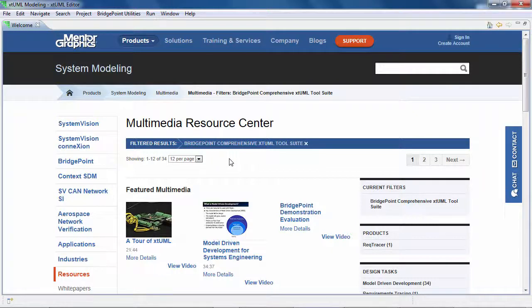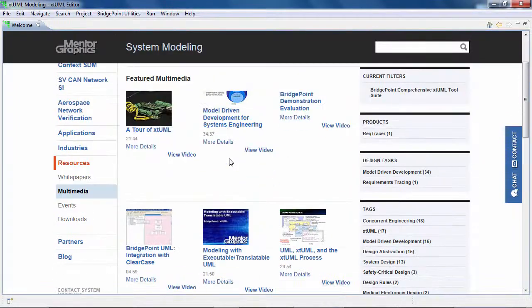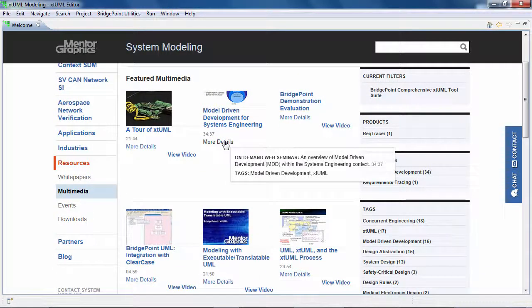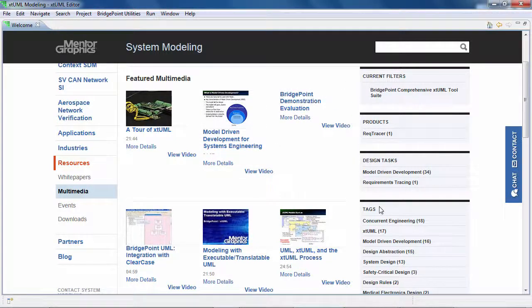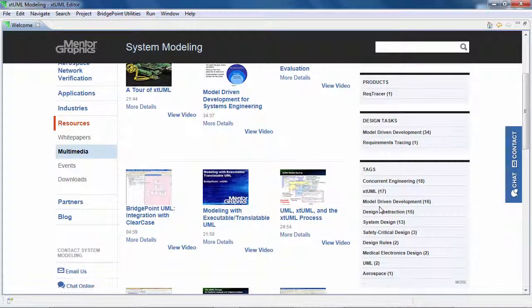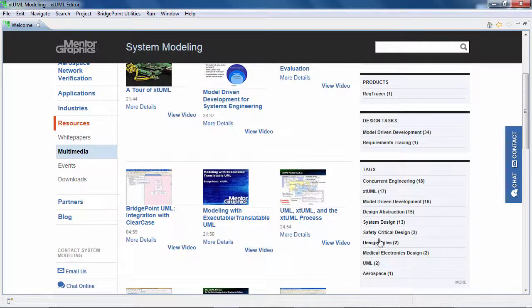You can hover on the video to read the details or click on view details link. Also, there are tags for XTML subjects to help you find the video you are looking for faster.